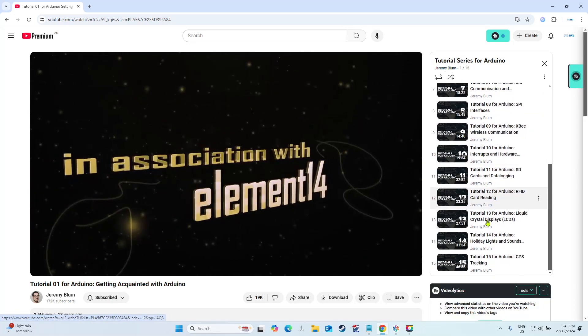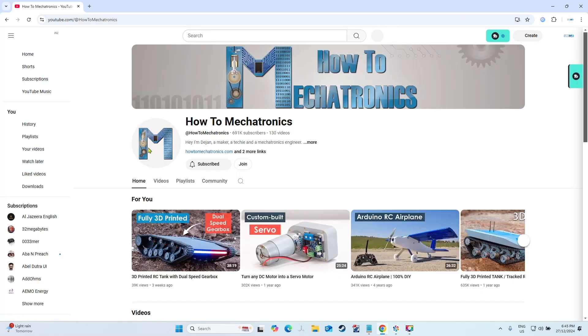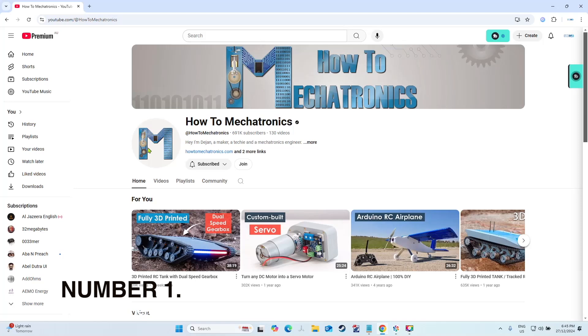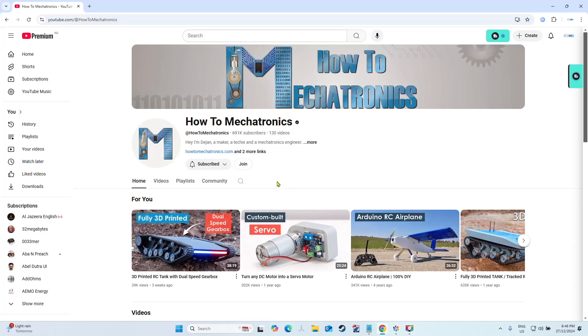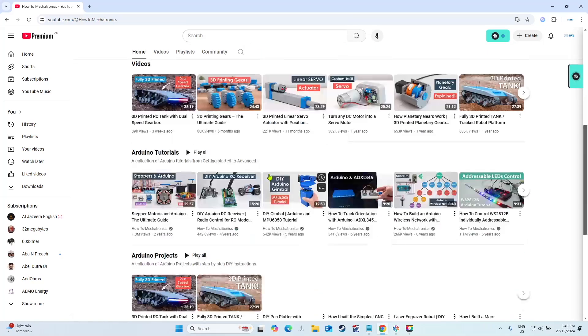Number one on my list is How to Mechatronics. Now this channel is absolutely fantastic. There's not much you can say negative about it. It's only got 130 videos, but they're 130 great videos. The amount of tutorials and amount of interesting content on his channel are fantastic.